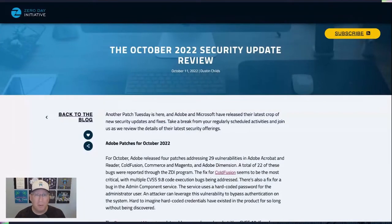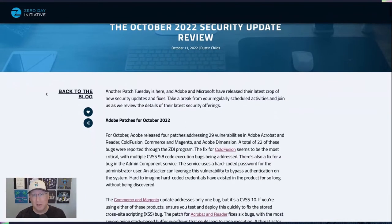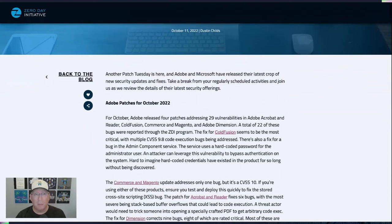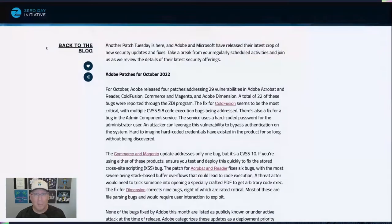They had a very light release this month. They only had four patches addressing 29 vulnerabilities in Acrobat, ColdFusion, Commerce, and Adobe Dimension.